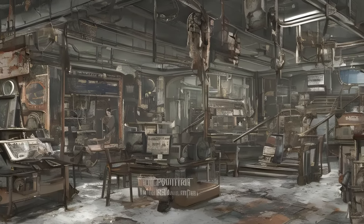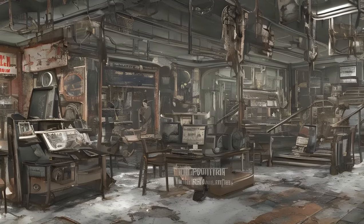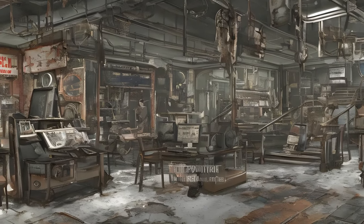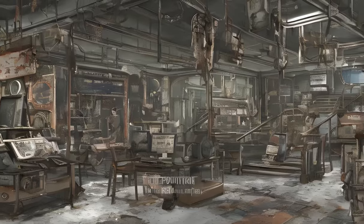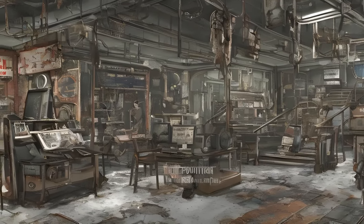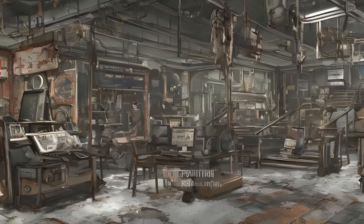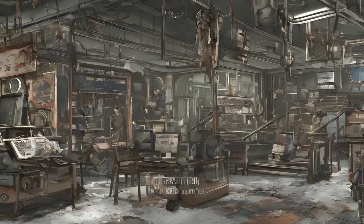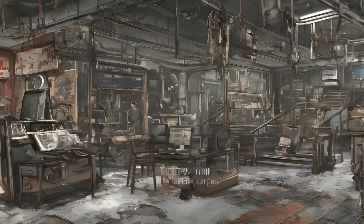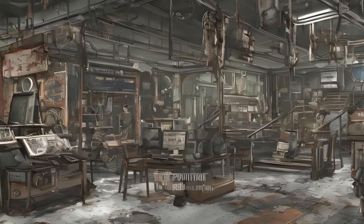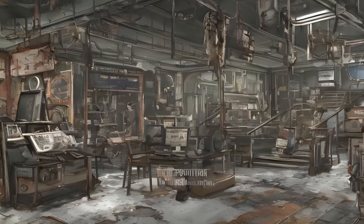Nuka World Exterior Southeast: Evans Home, Monorail Tunnel, Nuka Express, Nuka Station, Nuka World Access Tunnels, Placard Building, Southeast Town, Wixens Shovel Museum. Nuka World Exterior Southwest: Abandoned Farmland, Dunmore Homestead, Grandchester Mystery Mansion, Hangar Camp, Hubologists Camp.